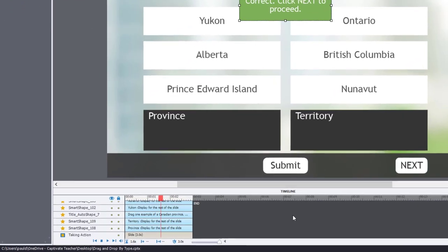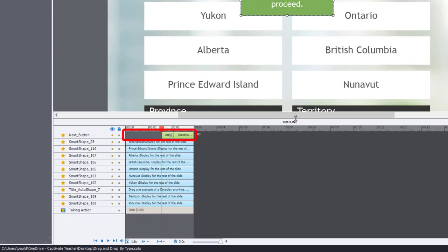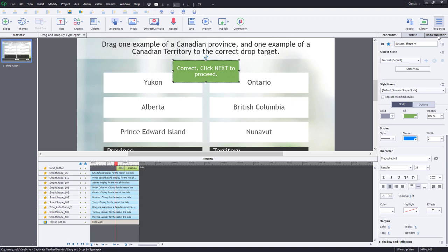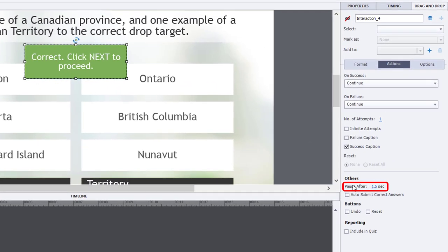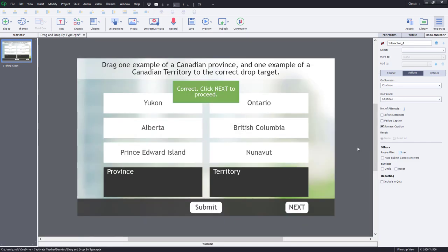I'm going to look at my timeline quickly. I don't want the Next button to appear until after the interaction is run. With drag and drop, the default is to pause at 1.5 seconds, so I've got the Next button appearing just after that — that's fine. I'll collapse my timeline now.